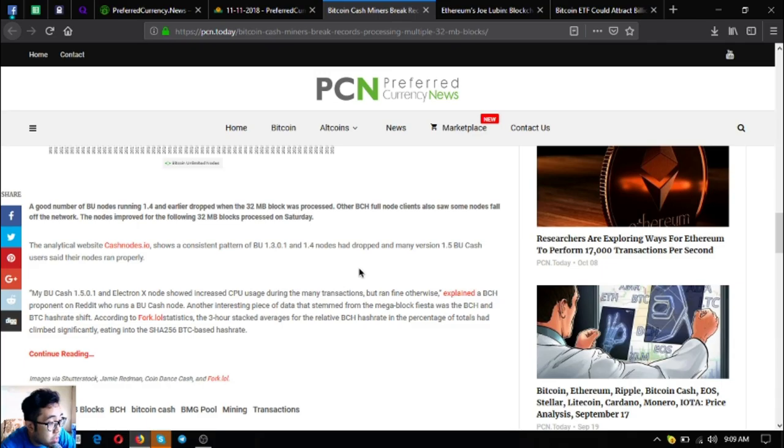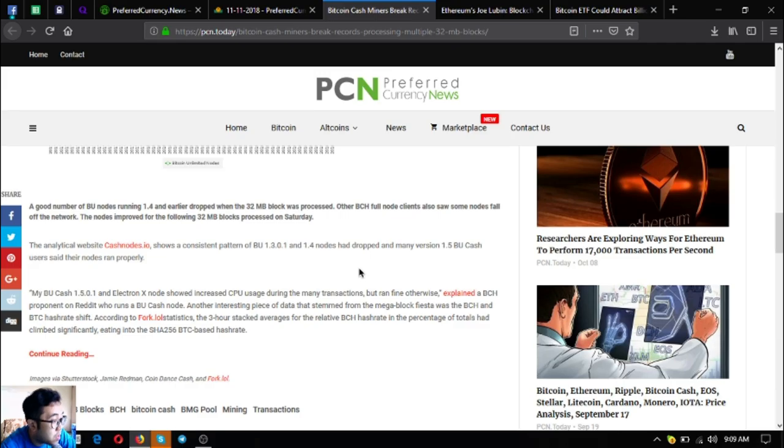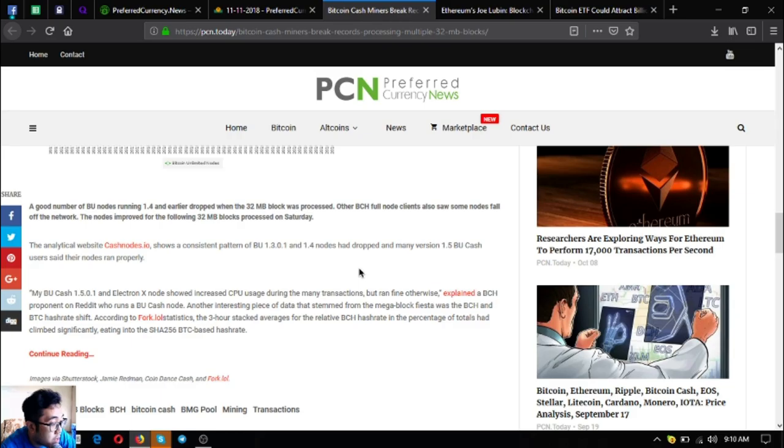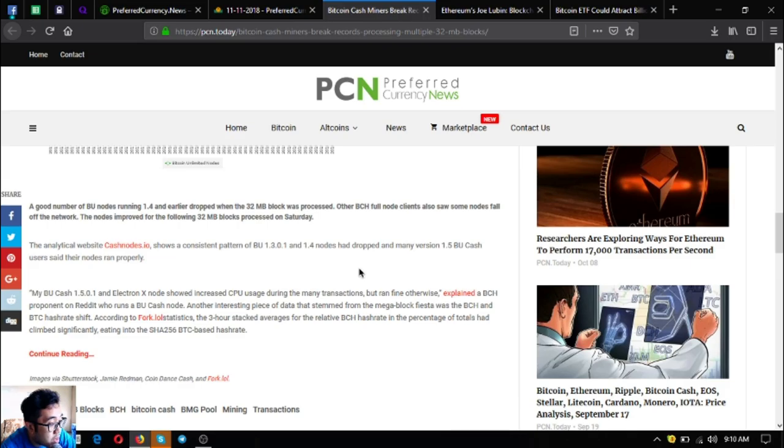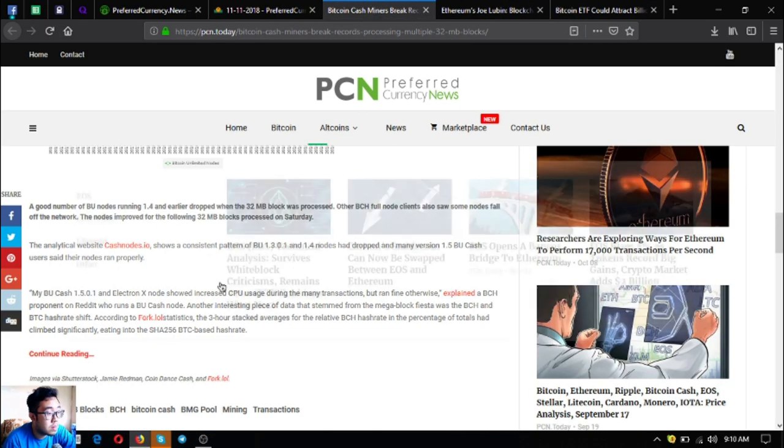The analytical website cashnodes.io shows a consistent pattern of BU 1.3.0.1 and 1.4 nodes that dropped. Many version 1.5 BU cash users said their nodes ran properly. Another interesting piece of data that stemmed from the mega block fiesta was a Bitcoin cash and Bitcoin hash rate shift. According to fork.lol statistics, the Bitcoin cash hash rate had climbed significantly, eating into the SHA-256 Bitcoin based hash rate.